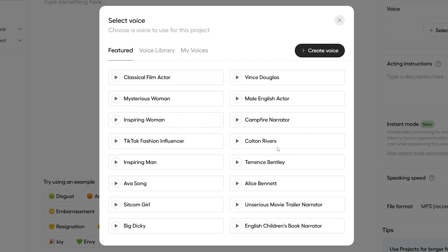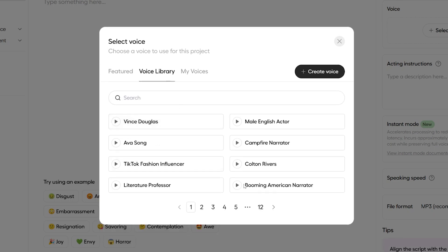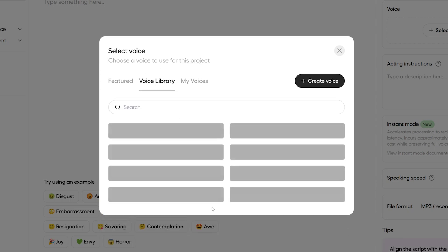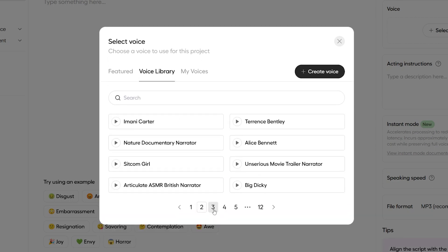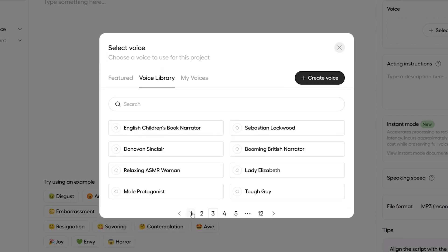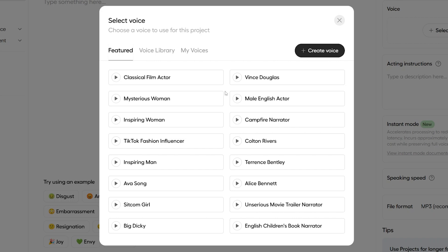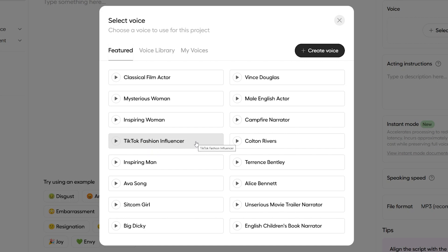So, as you can see from the Featured Voices and the Voice Library, we've got tons of voices in here pre-made that we can choose from. A really good selection for getting us started. And I'm going to select this TikTok fashion influencer to show you something even cooler.